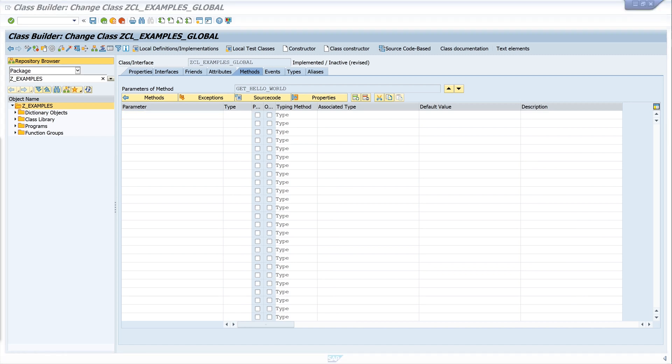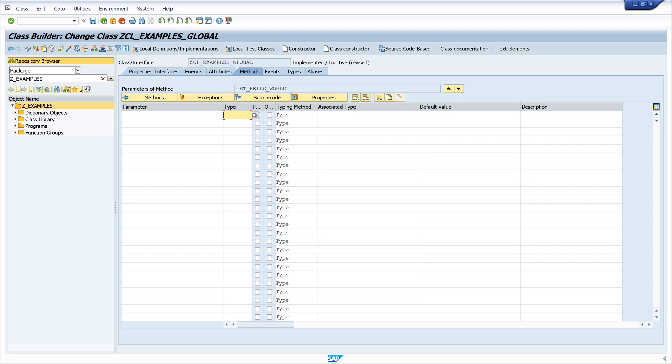And we need some parameters here. We can maintain importing, exporting, changing, and returning parameters. Importing, exporting, and changing parameters work like the parameters in a function module. Returning parameters are useful for special methods called functional methods which just return one value, for example if they validate some logic and the return is a boolean, true or false. And when you use returning parameters, you can't have any exporting parameters in the method.